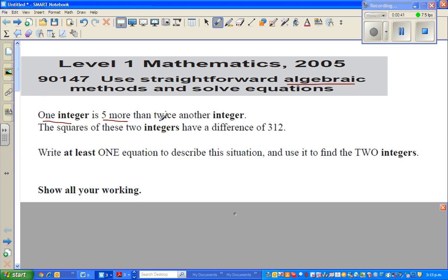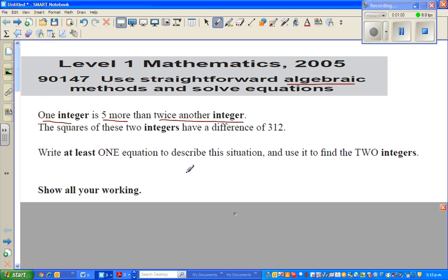Let's read the question. What does it say? 'One integer is five more than twice another integer.' This is a key sentence, so let us break it down. It's always good in algebra to make up your own example.